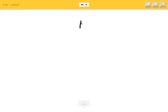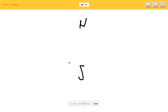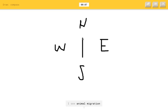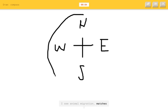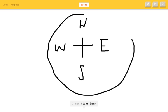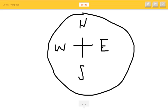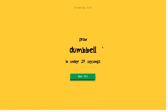Draw a compass. You see. I see dumbbell or toe. I see rain. I see camouflage or suitcase or necklace or chandelier. I see animal migration or matches. What? I see floor lamp or smiley face or alarm clock. I see moon. Sorry, I couldn't guess it or watermelon. How was that? Did that look like a watermelon? Man.